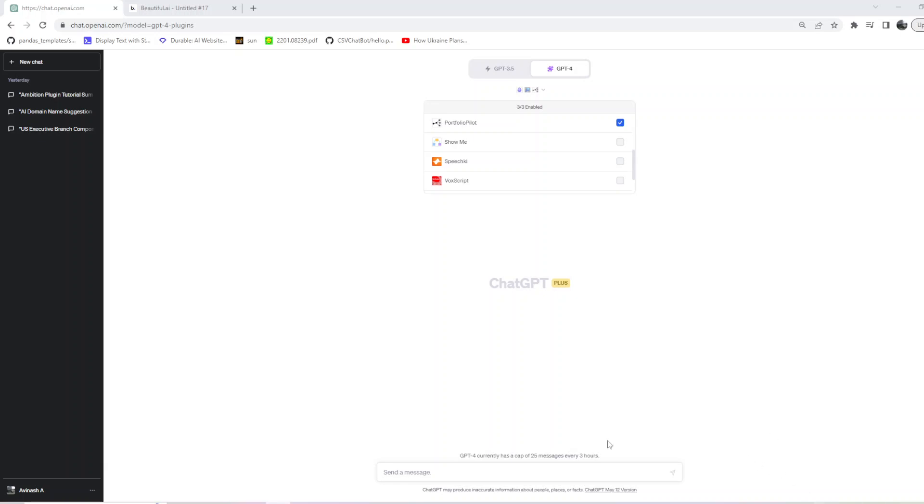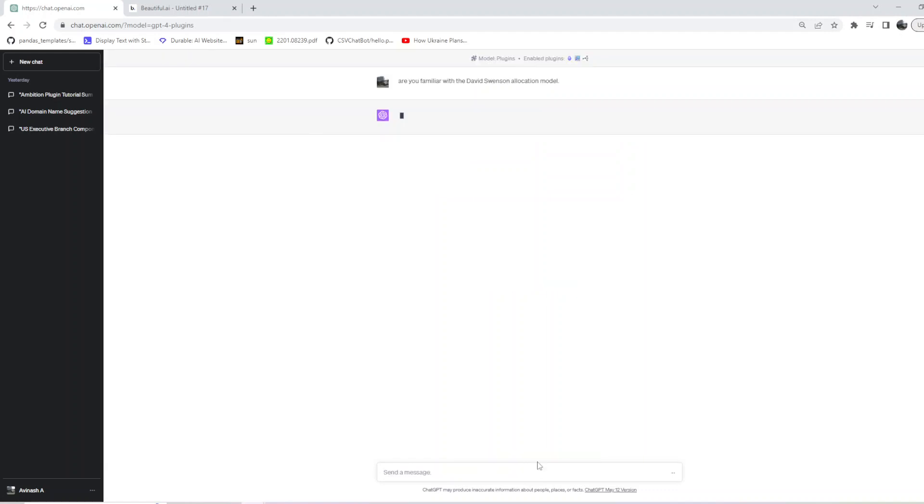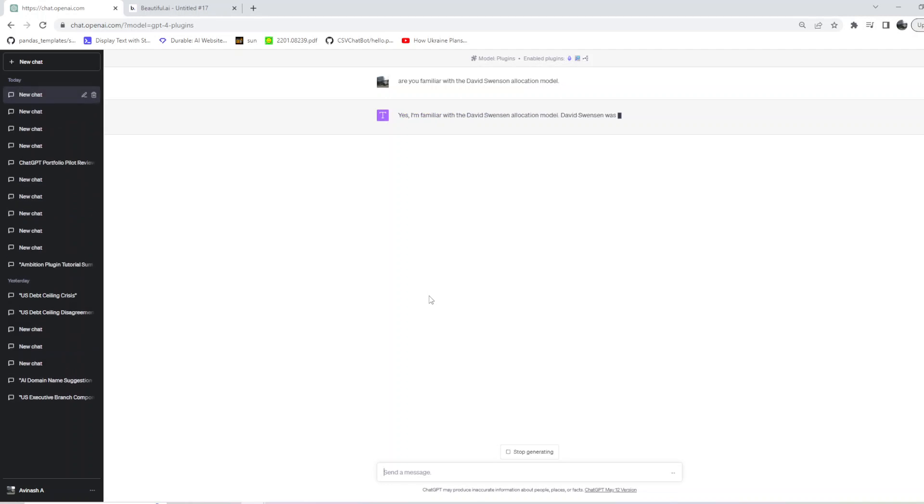I should see Portfolio Pilot - it's selected. So let me ask ChatGPT one question to start with: Are you familiar with the David Swenson Model allocation? Let's see what ChatGPT says.